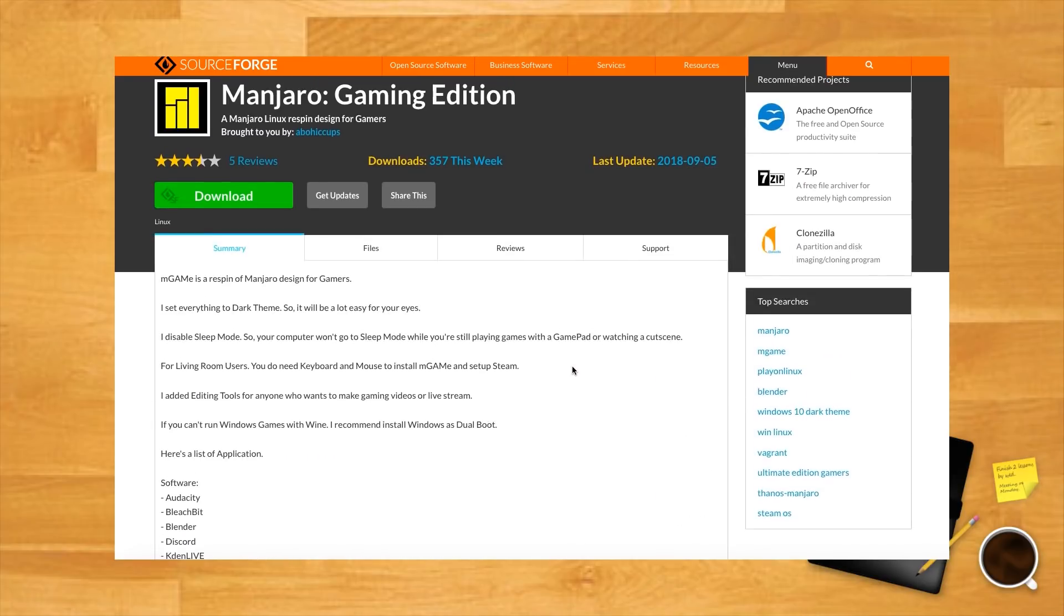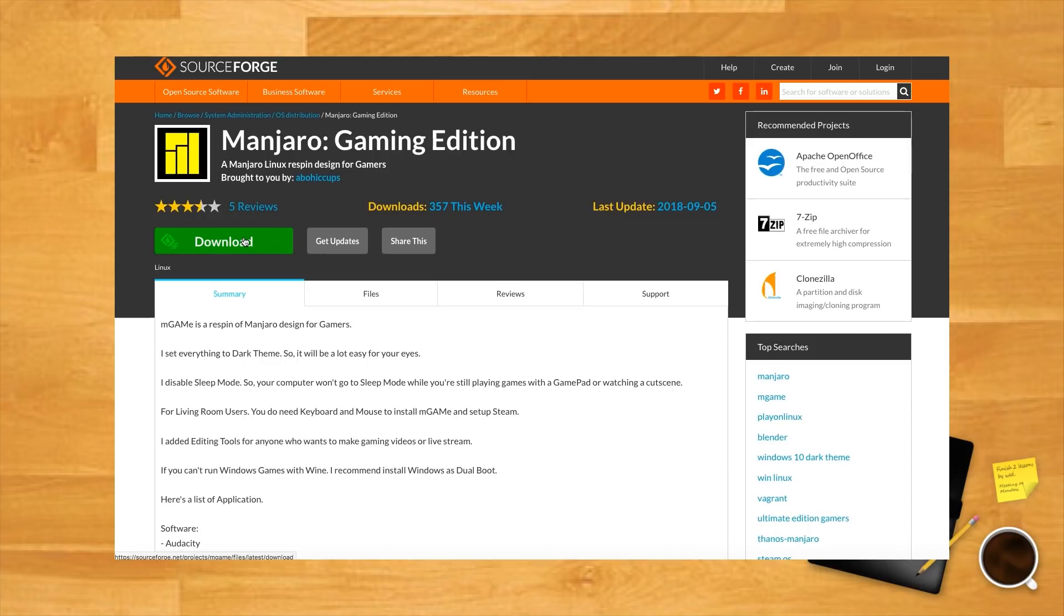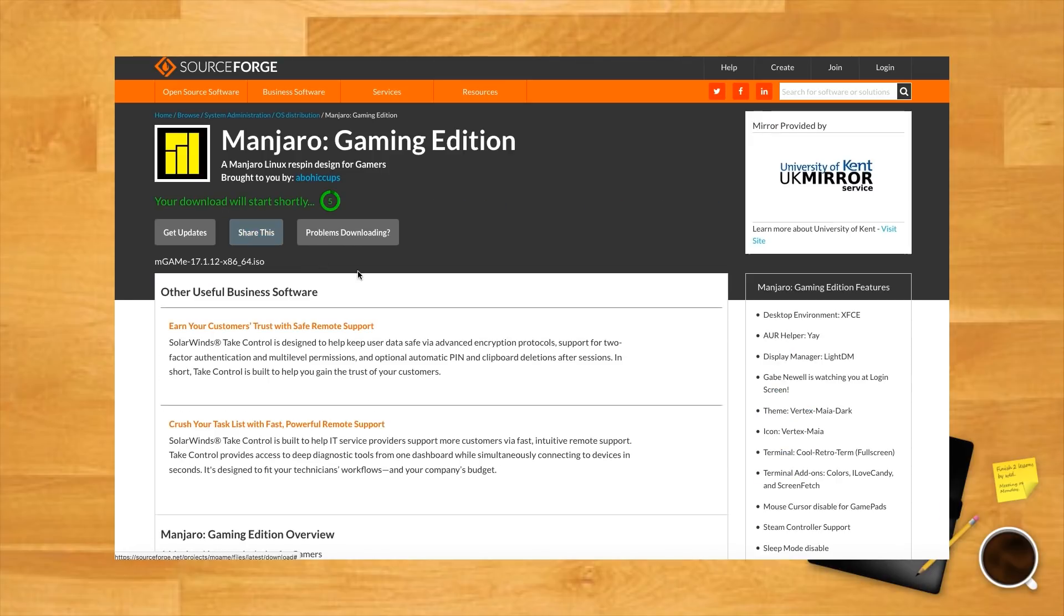The default theme is set to dark, but you can change it if you like.